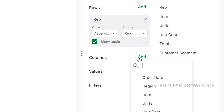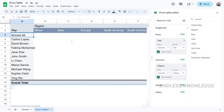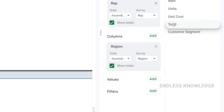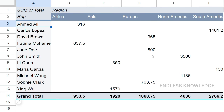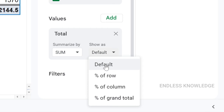For columns, we can add region. We can look at every sales rep, any region, any units, or items. Let's organize it and add total values. By default, the sum value is shown — not a percentage. We also have a 'Show As' option.